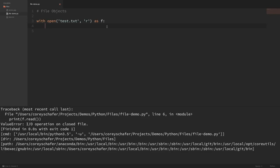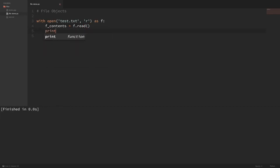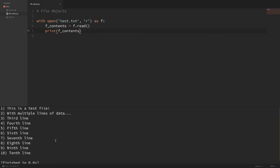For the rest of the video, I'll be using context managers to work with files since it's good practice, but I wanted to show you the other way first in case you see it in examples. So back to our file — let's look at how we can read the contents from within our context manager. Let's create a variable called f_contents and set it equal to f.read(). If I print this out, you can see that it printed out all of the contents of our file. If you have a small file, this is probably what you want.